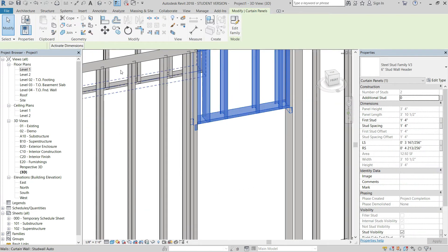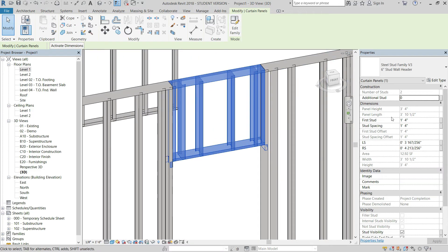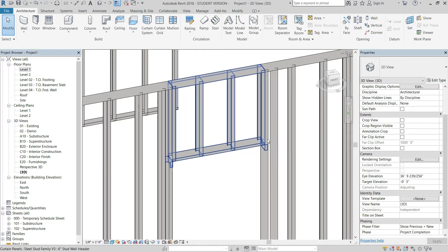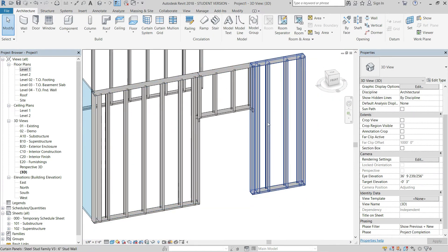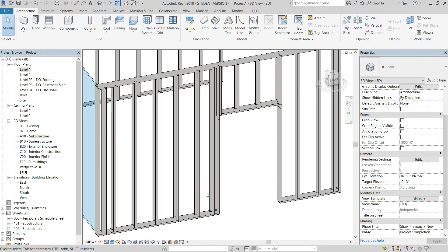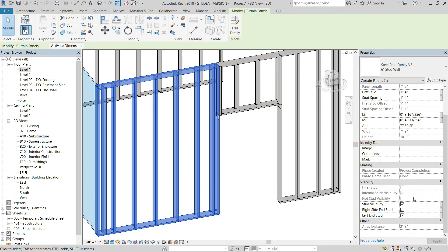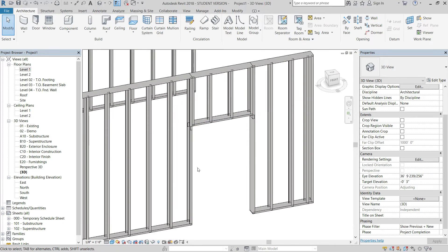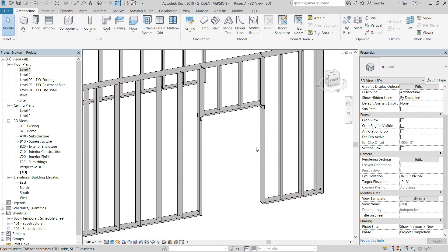There are many ways to refine this. If you don't want the two end studs in a panel, you can select them and remove them. The same applies to end studs on adjacent panels — remove the left or right stud as needed. Importantly, these visibility graphics pass through to the schedule, so if you hide end studs, it will count them appropriately.